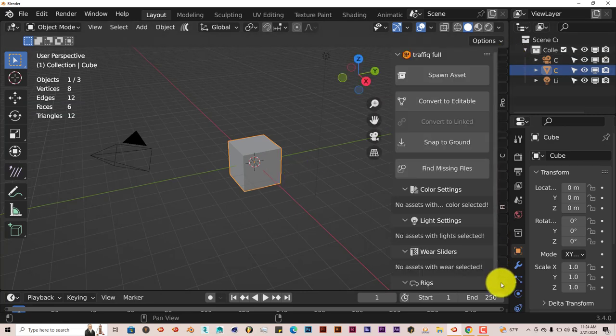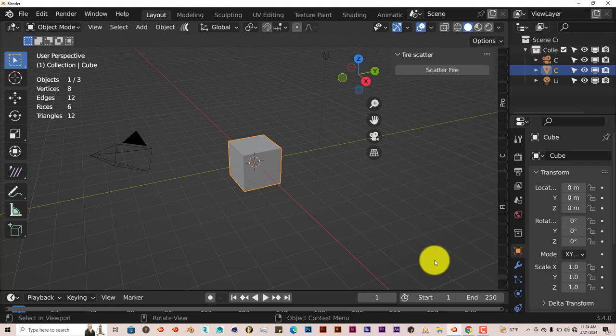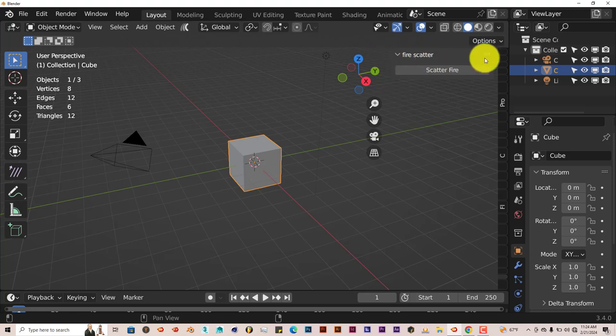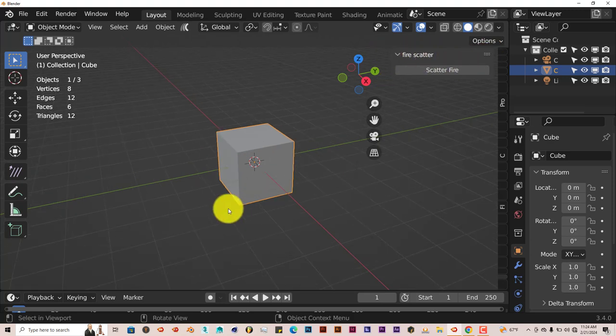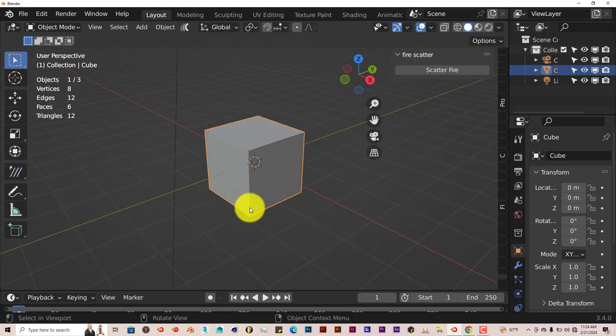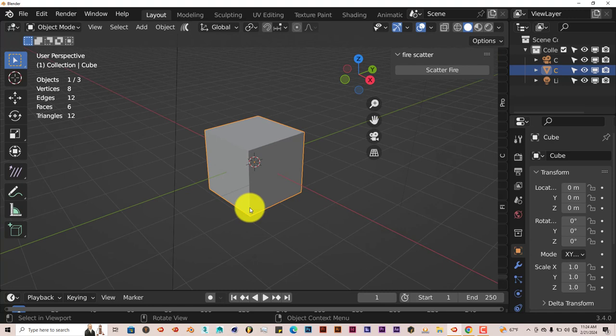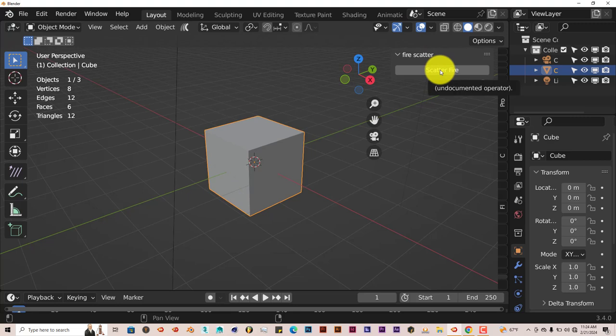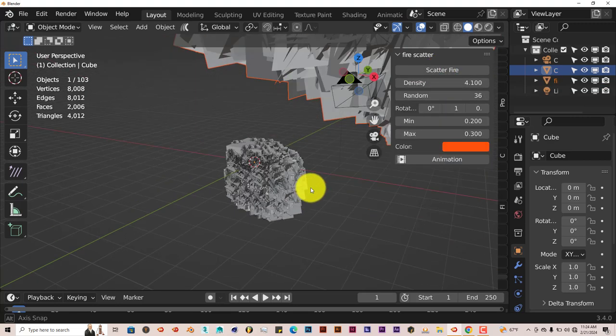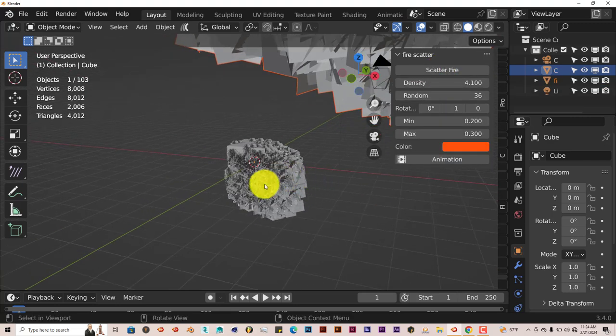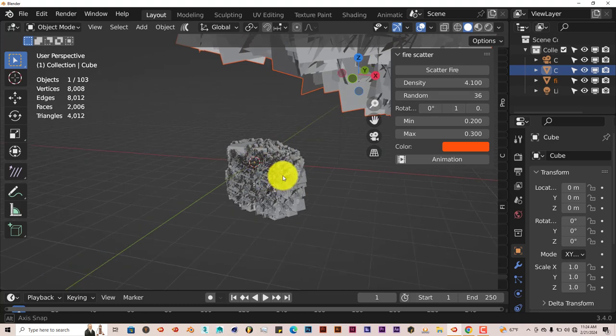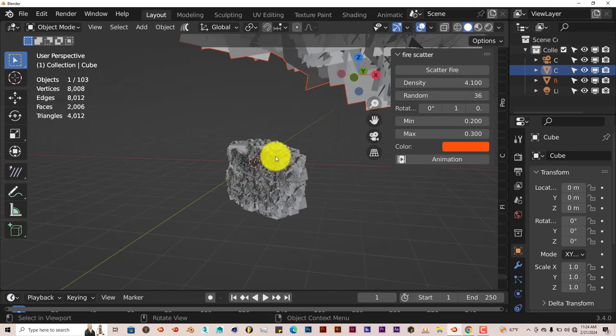The UI is pretty basic. It'll be on the right-hand side of Blender, and this is it right here. We're going to use the cube as our example because we don't want it to take a long time to process. You just click Scatter Fire and it applies a geometry node modifier to whatever model has been selected.